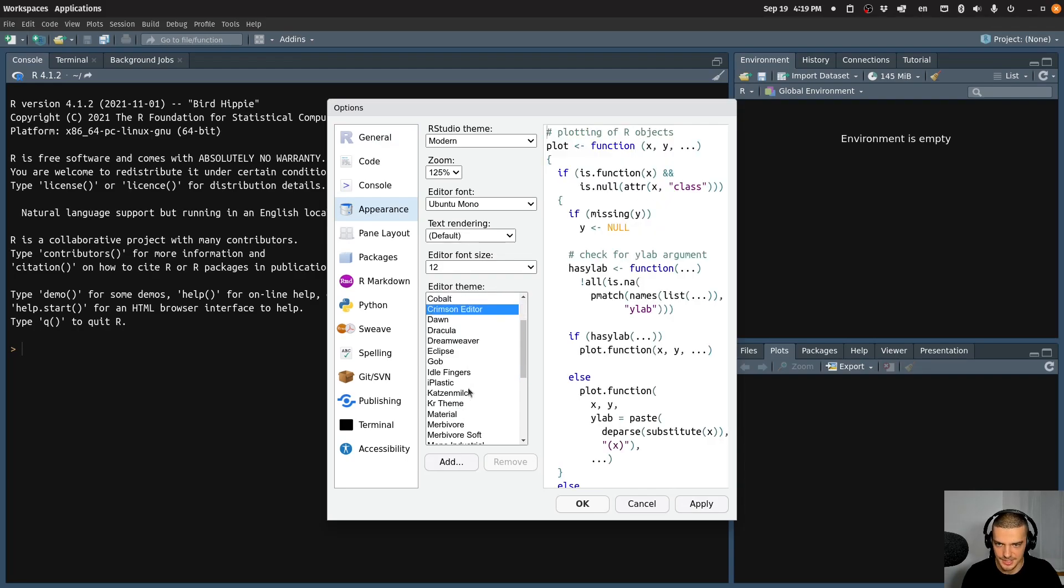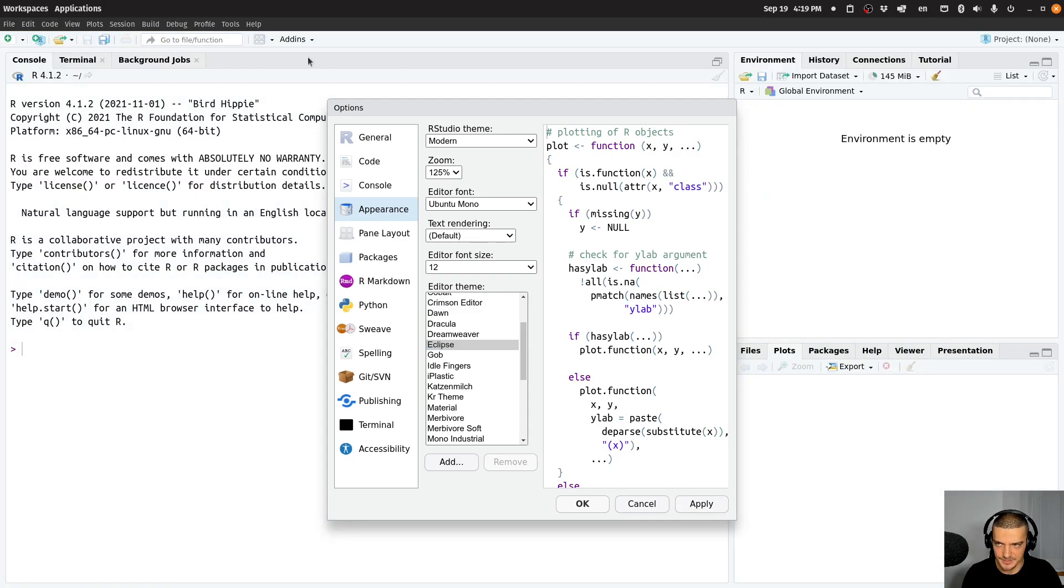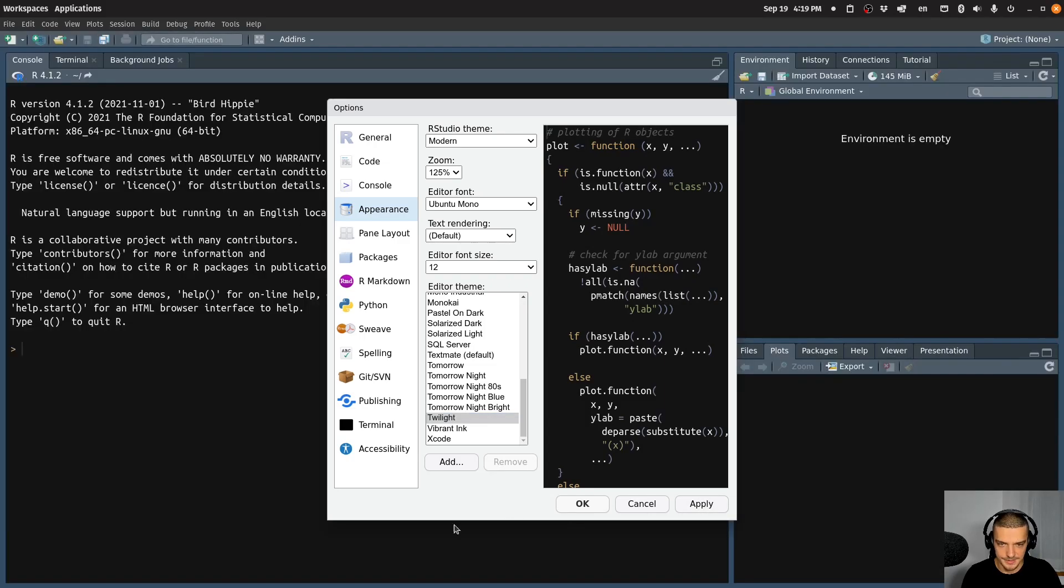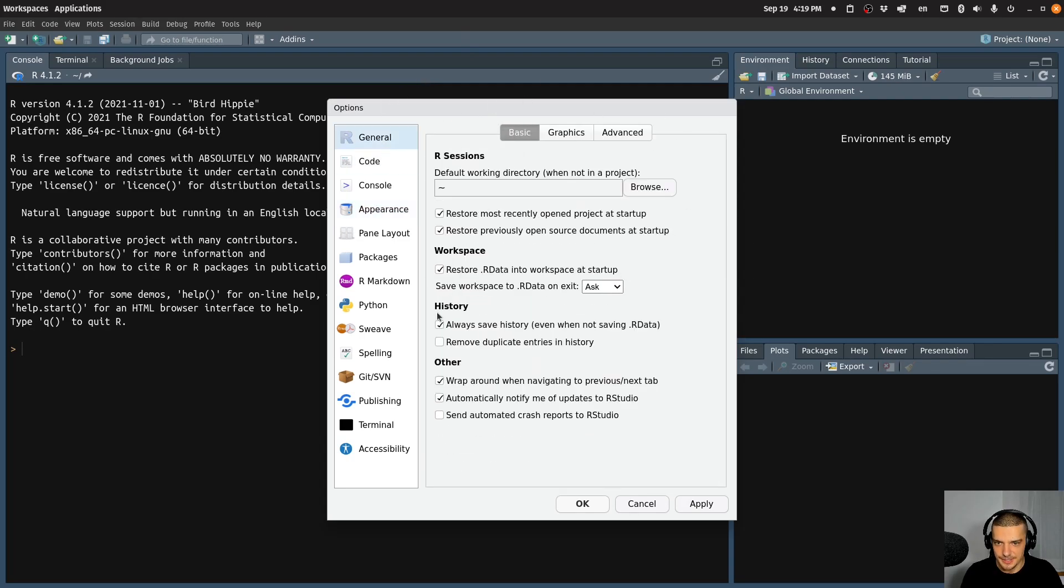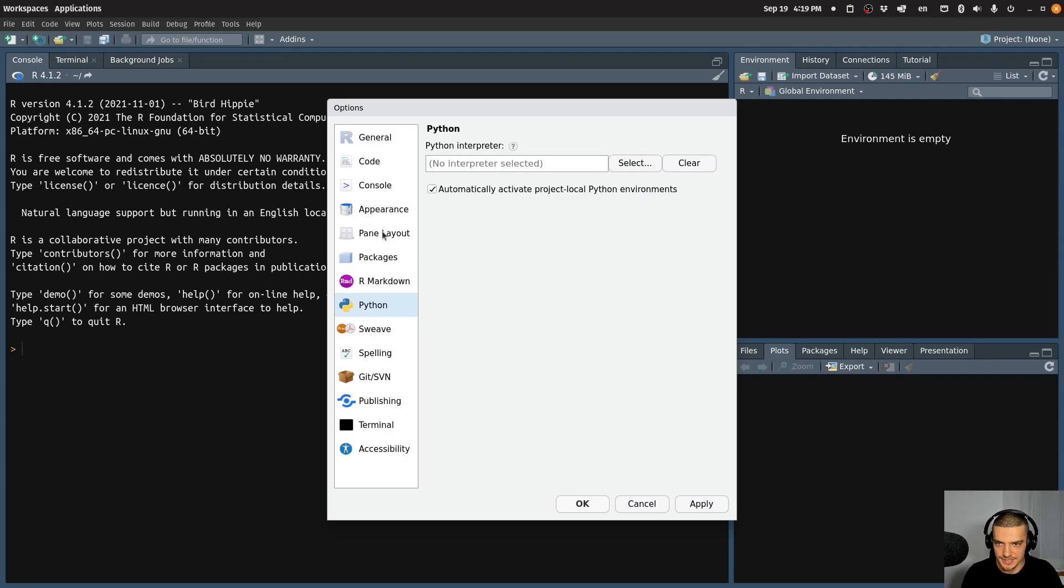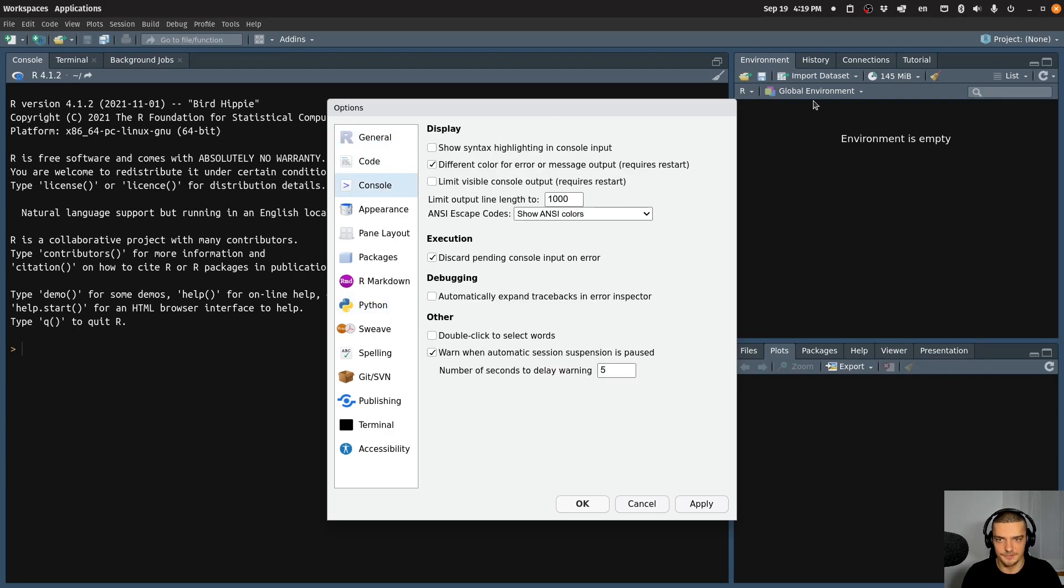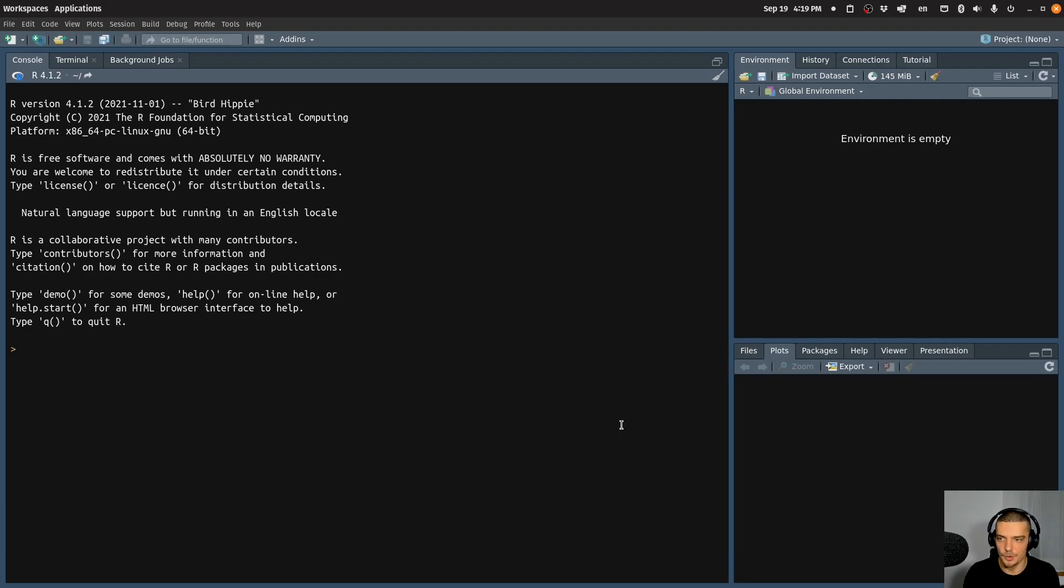And then you can go down here to Editor Theme to change the way it looks. I think, I'm not sure what the default is, but probably something like Eclipse, probably it looks something like this on your side. I'm using Twilight as a theme here, if you want to have the exact same layout. You can play around with the different settings here, you can set up the different styling options and the different configurations that you like.